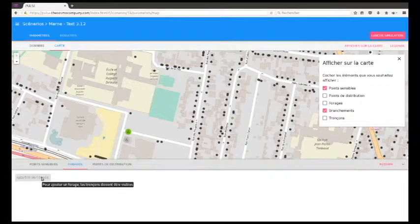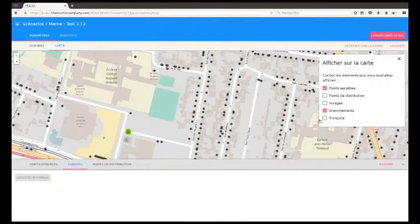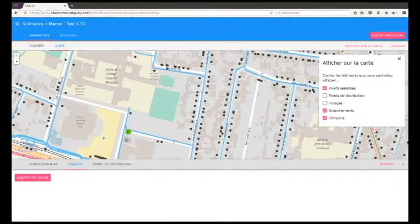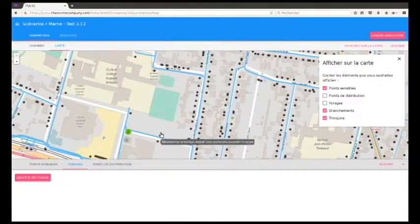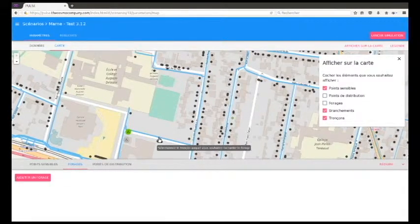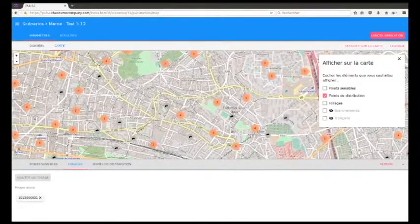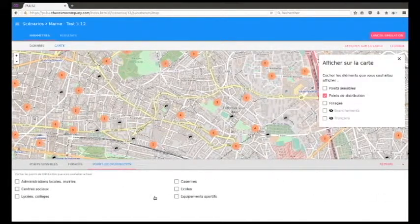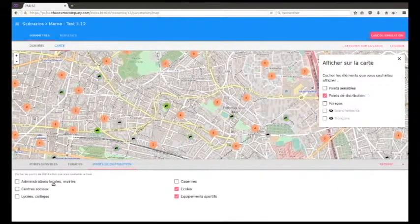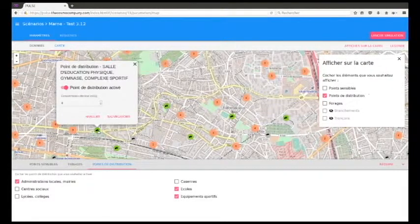The GIS interface allows users to add one or more drilling projects and connect them to the existing network. In the event of a major crisis, the users will not have access to tap water, but instead will be supplied via water distribution points set up by each municipality.